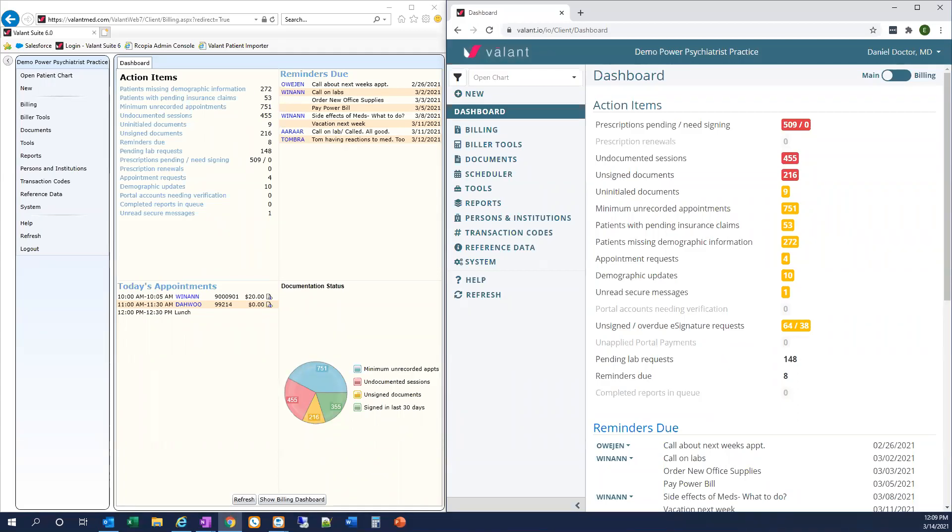In this video, we're going to review some differences in the patient chart between Valent Private Practice Suite and Valent I.O. We'll compare both interfaces side by side to highlight updates to the look and feel of the system and familiarize you with Valent I.O.